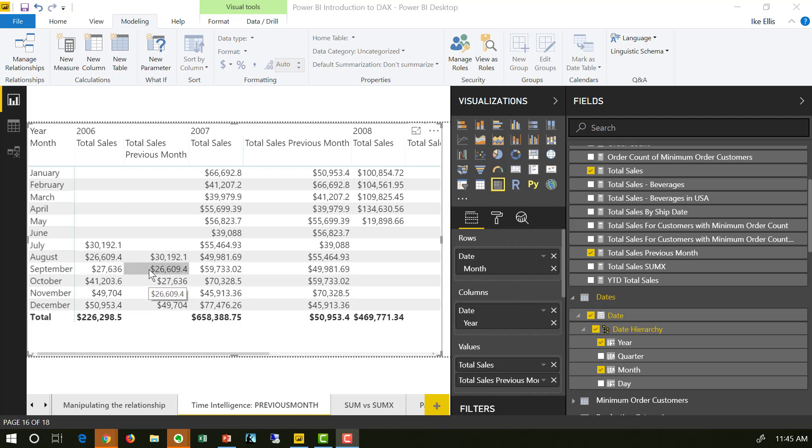Why do we do this? We're doing this to compare to see are we growing, are we shrinking. We can create another measure that shows us the difference between these two measures, and then we can chart that on a graph and it shows us our growth rates or lack of growth.